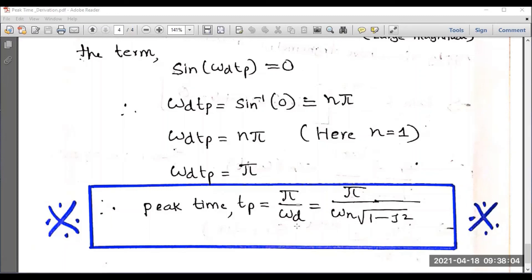To summarize the three steps: first, recall the expression for c(t); second, differentiate c(t) with respect to time and substitute Tp for t; third, apply the principle of maxima and minima so that d/dTp of c(Tp) equals zero. From that expression you reach the final result: peak time Tp equals pi divided by omega d. This is an important expression useful for the design of various systems and for analyzing the peak time of a given system. Thank you for watching.